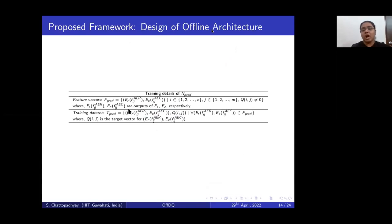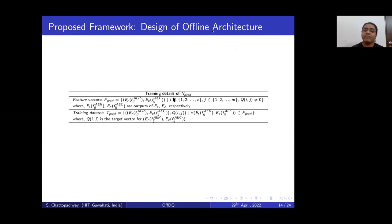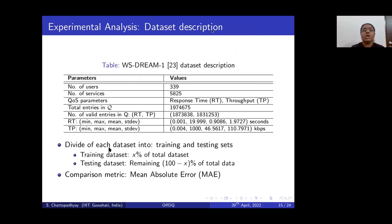Once we have the outputs of the autoencoders, we concatenate them and use them as the feature vector to train our final prediction module, which predicts the QoS value Q_ij.